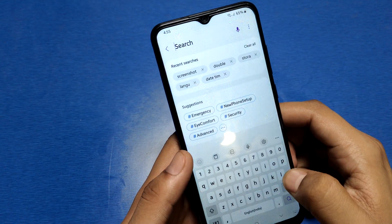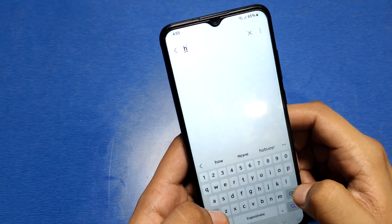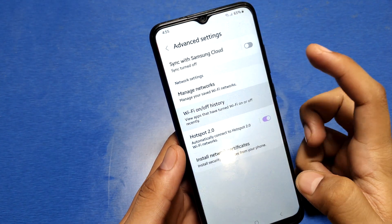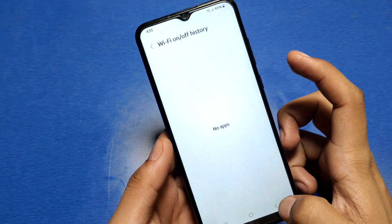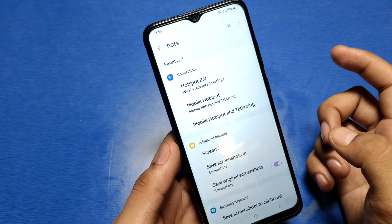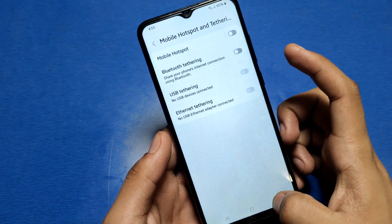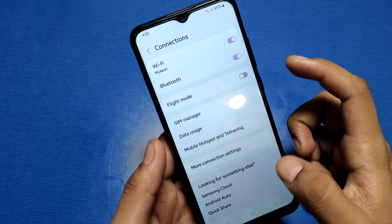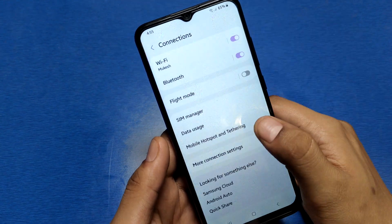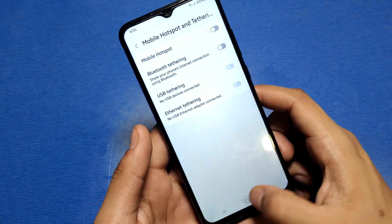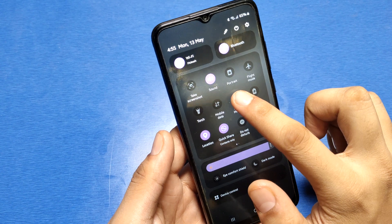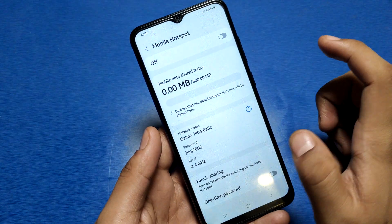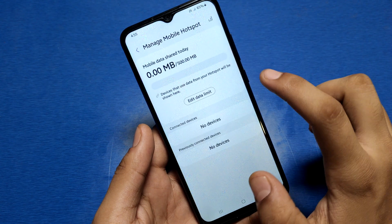In the settings, type 'hotspot' and here it is — Mobile Hotspot. You can click on Mobile Hotspot from here. You just have to enable it and turn it on.